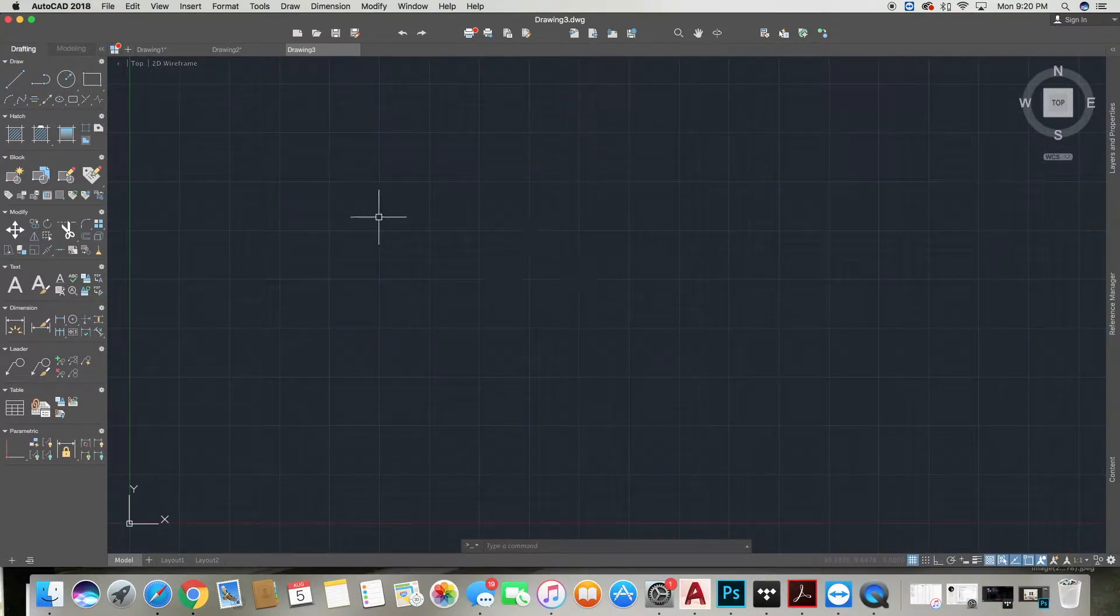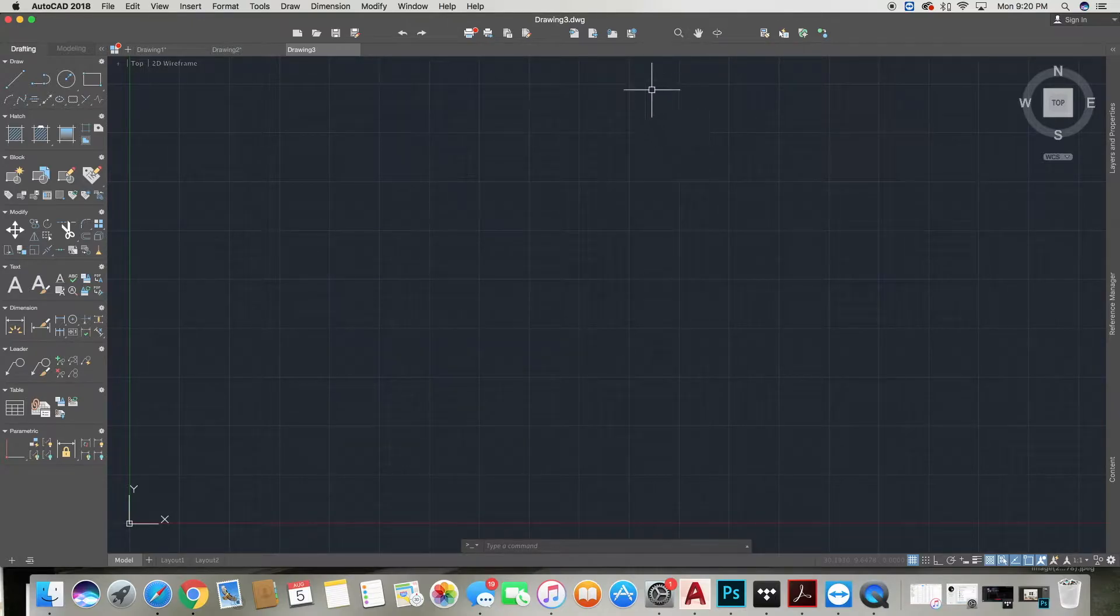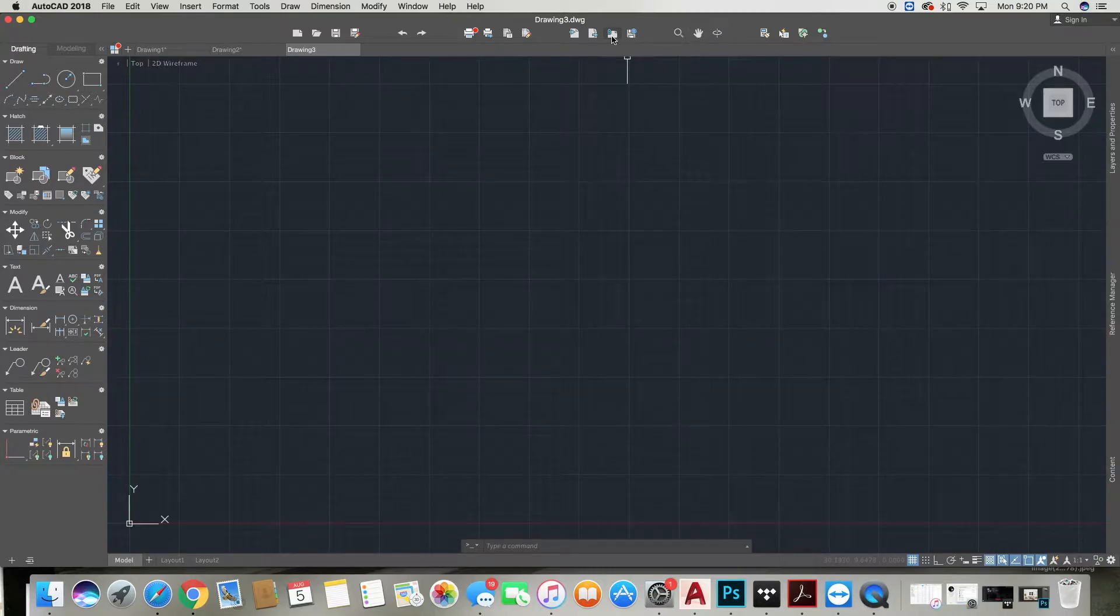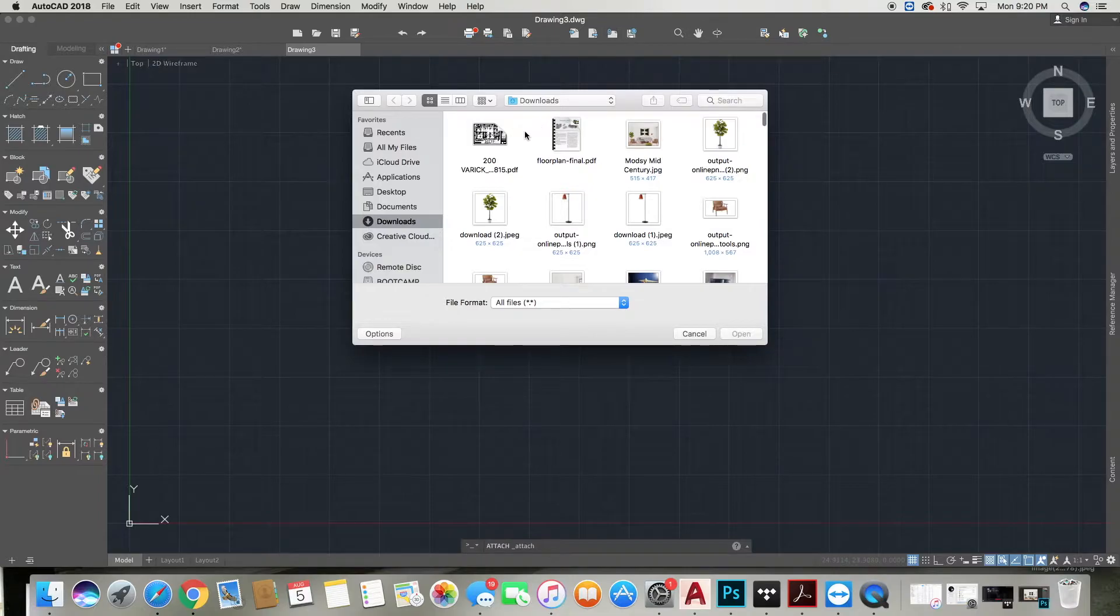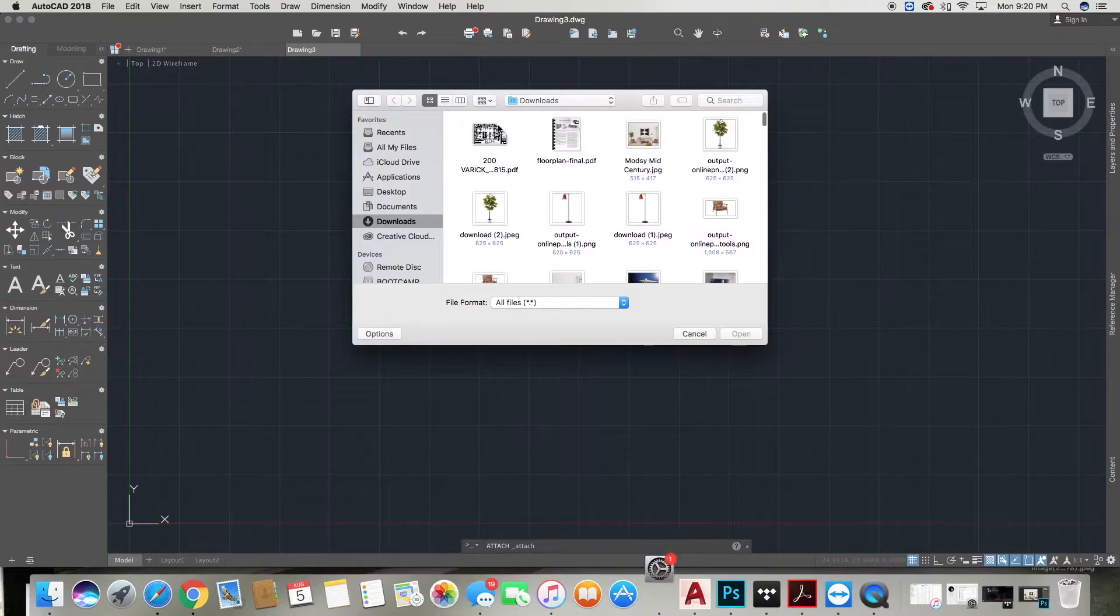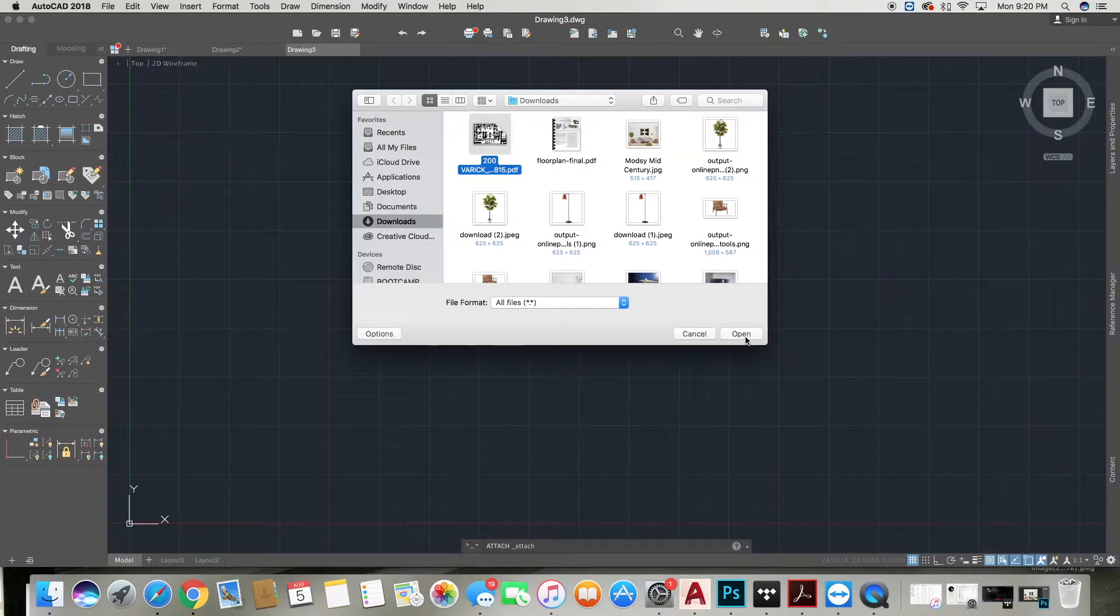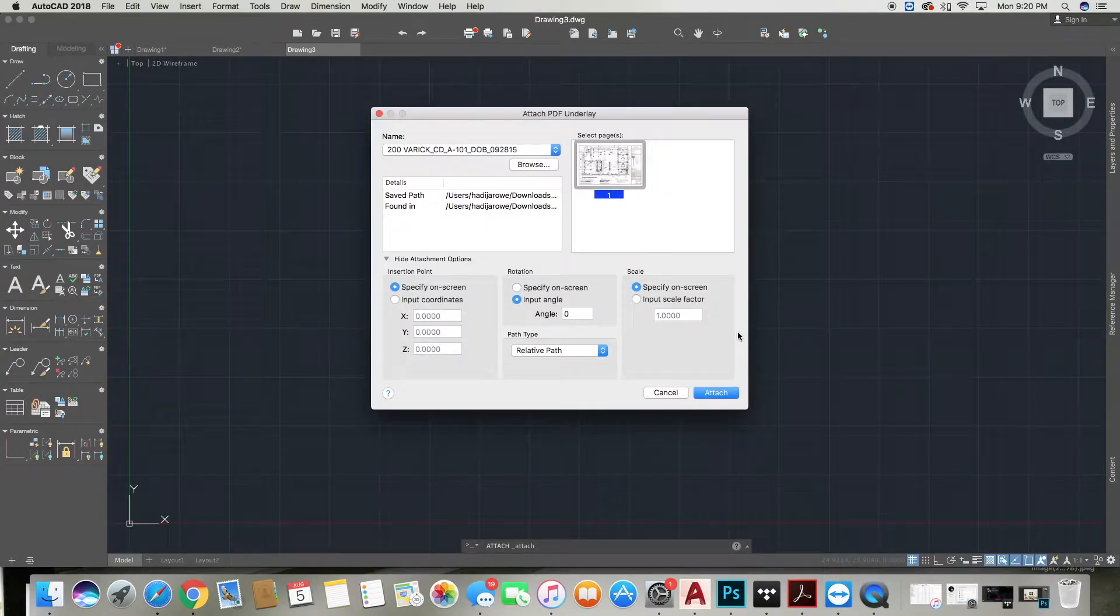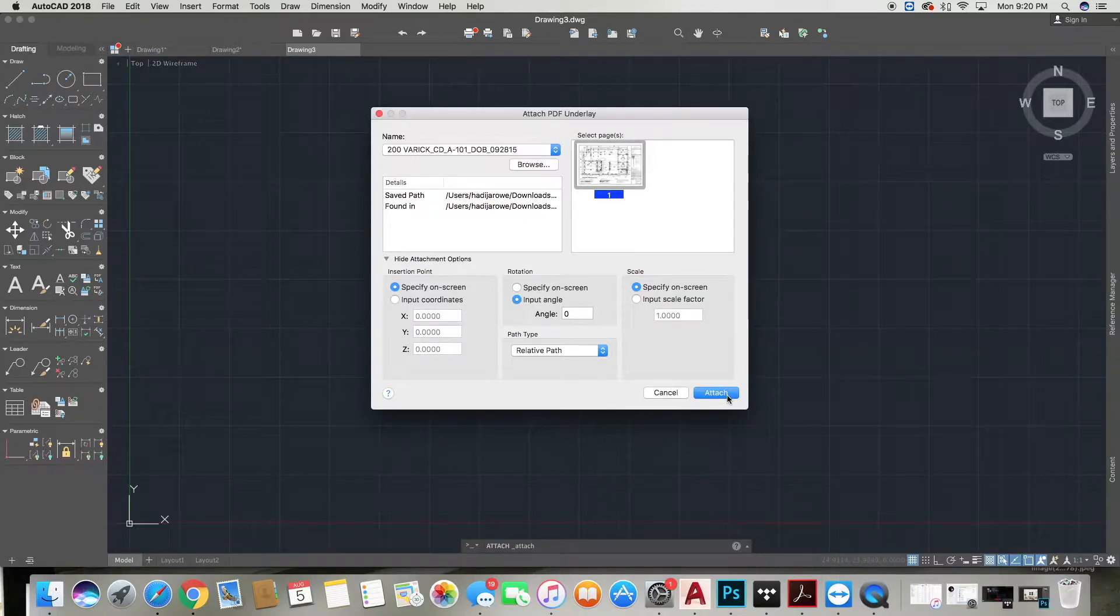Once you're in your fresh new drawing, you are going to click this icon here that has a paper clip attached to a little piece of paper and you're going to find your file. Once you find your PDF file, you're going to go ahead and click Open, and then you will get an Attach PDF dialog box come up. All the settings within this dialog box are going to just be standard, so you're just going to go ahead and say Attach.